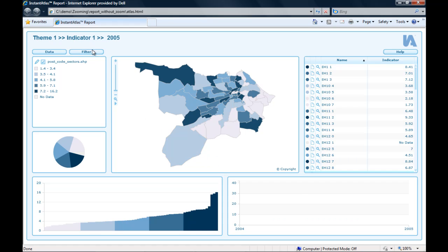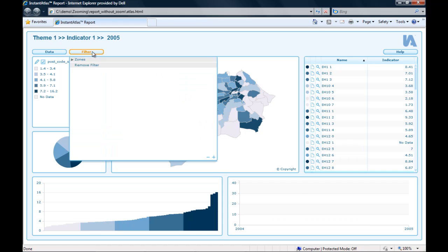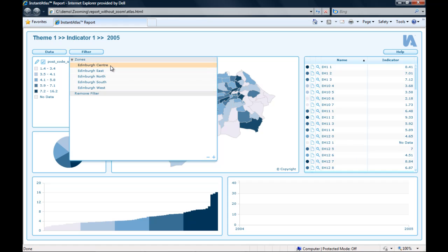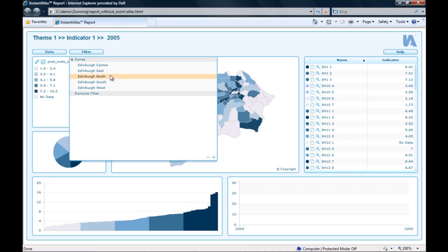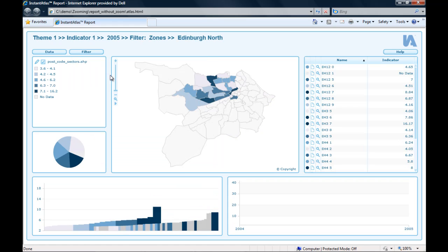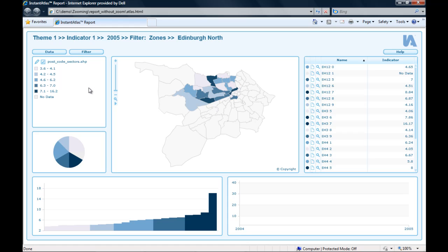You can see that the data in this report includes a filter called Zones with five different filter values for Edinburgh's Centre, East, North, South and West. If I apply these filter values I see that all the components of my report only show the postcode sectors for that particular zone.